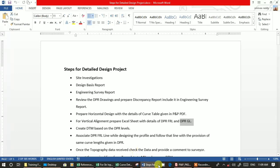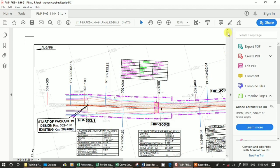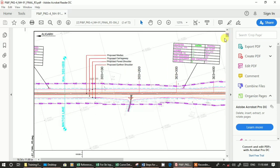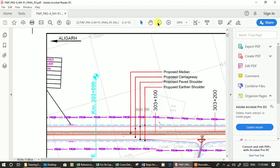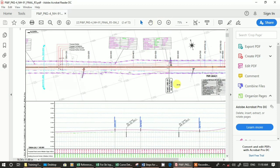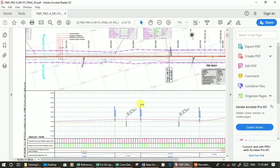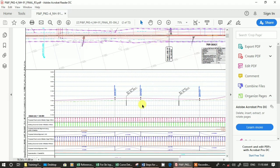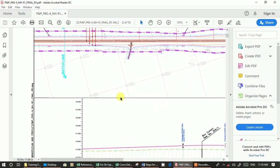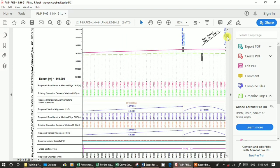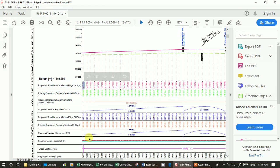Normally in DPR, when you see the profile, these are the labels. Proposed road level at median edge is nothing but FRL and then ground. This is in left-hand side and right-hand side. These details you can export as Excel and paste it. You can prepare it in Excel with the respective chainages.